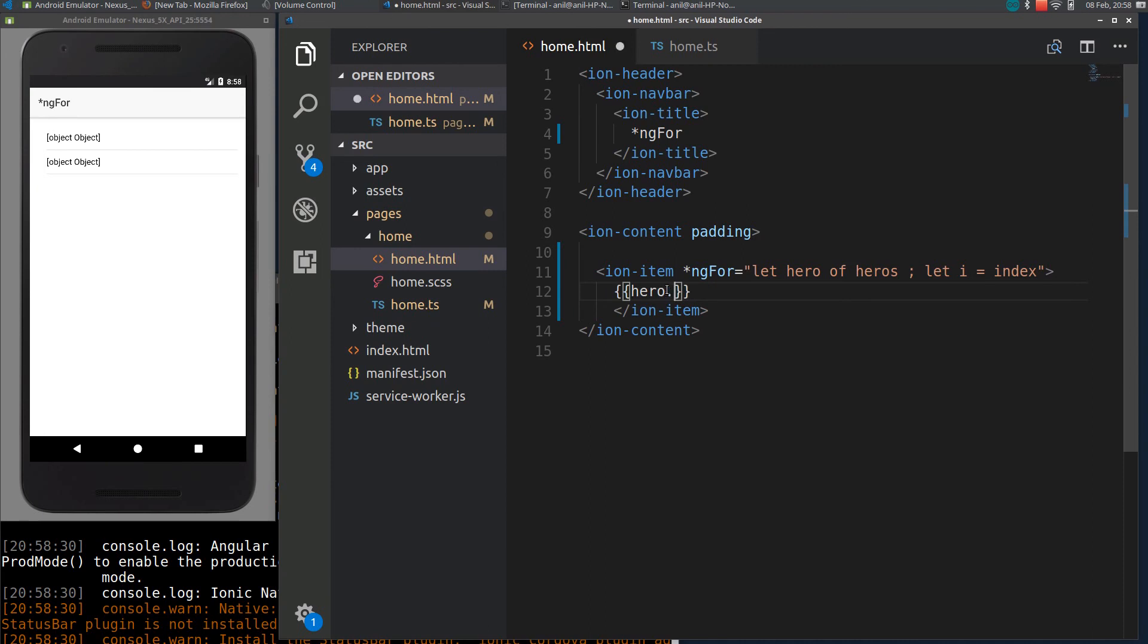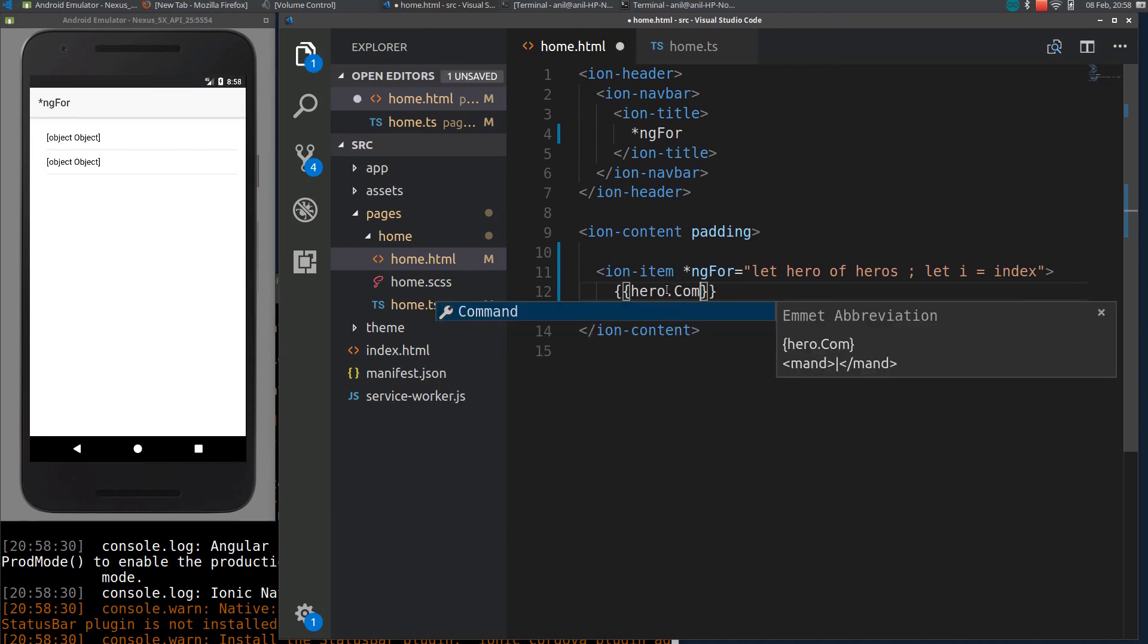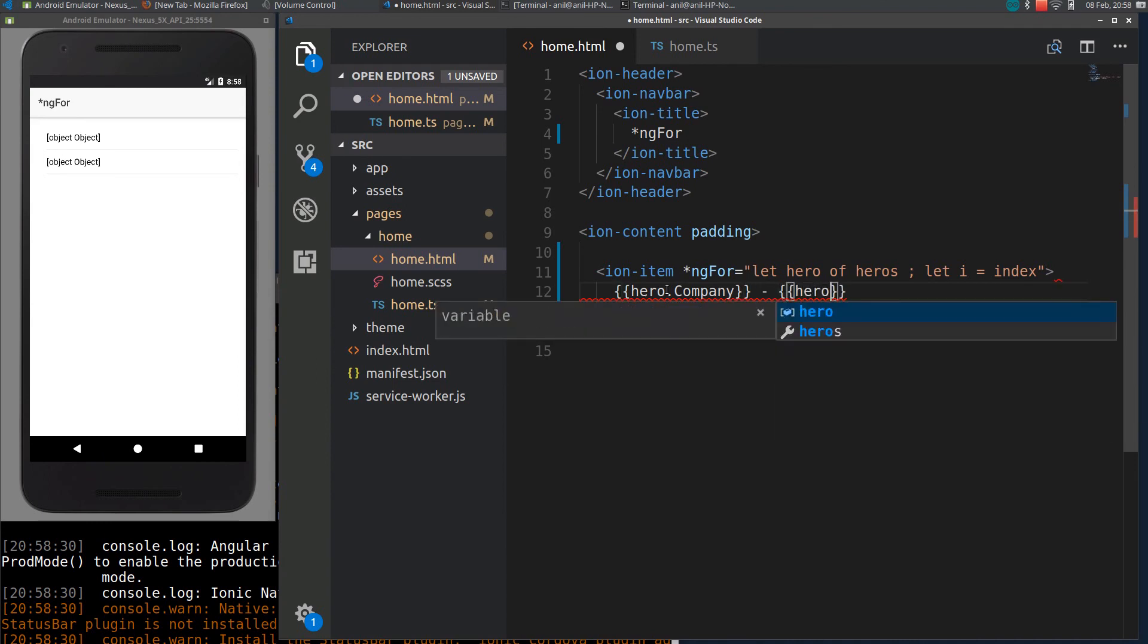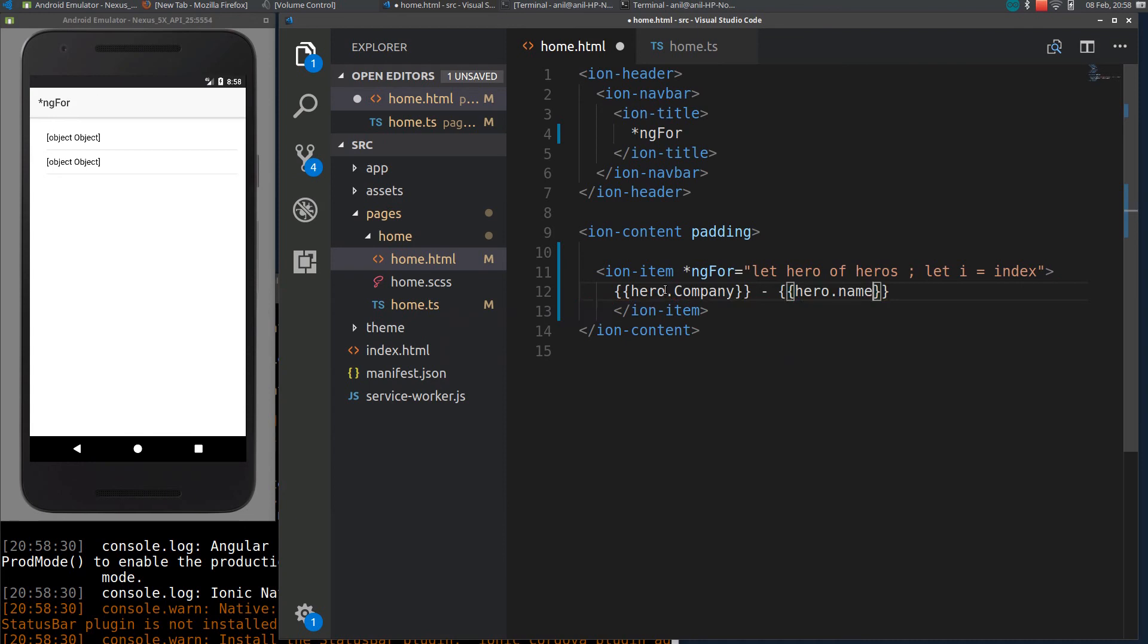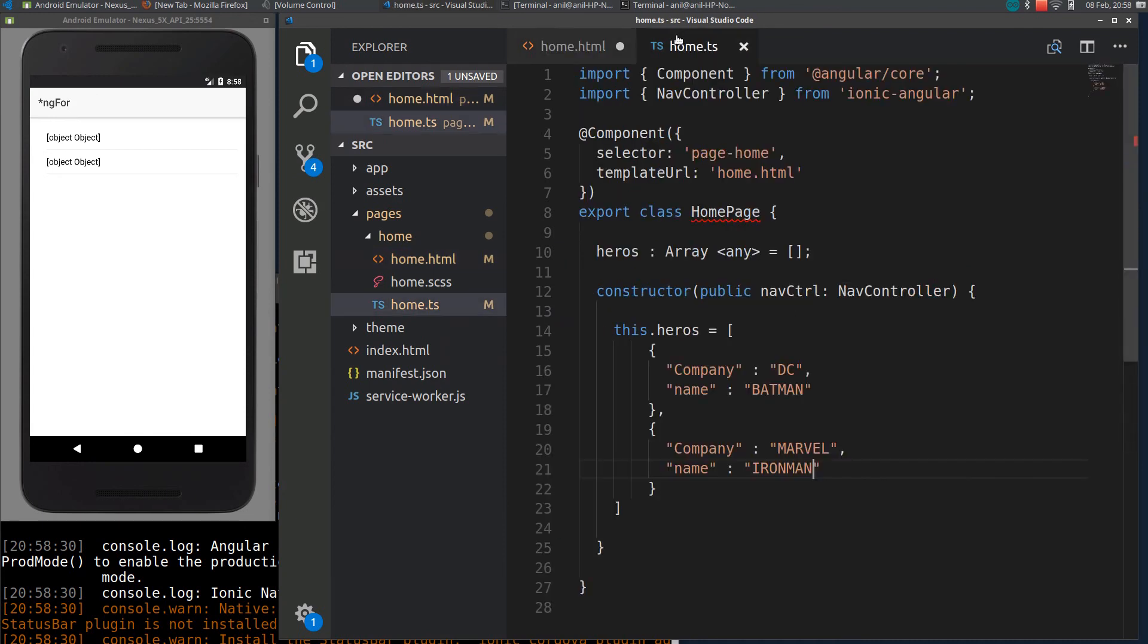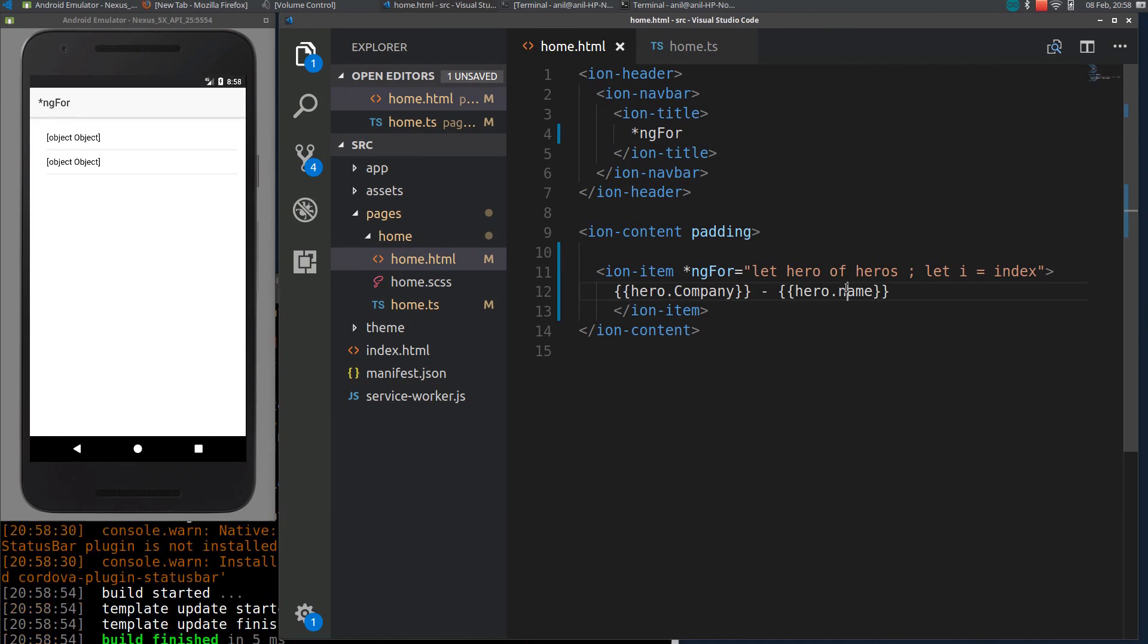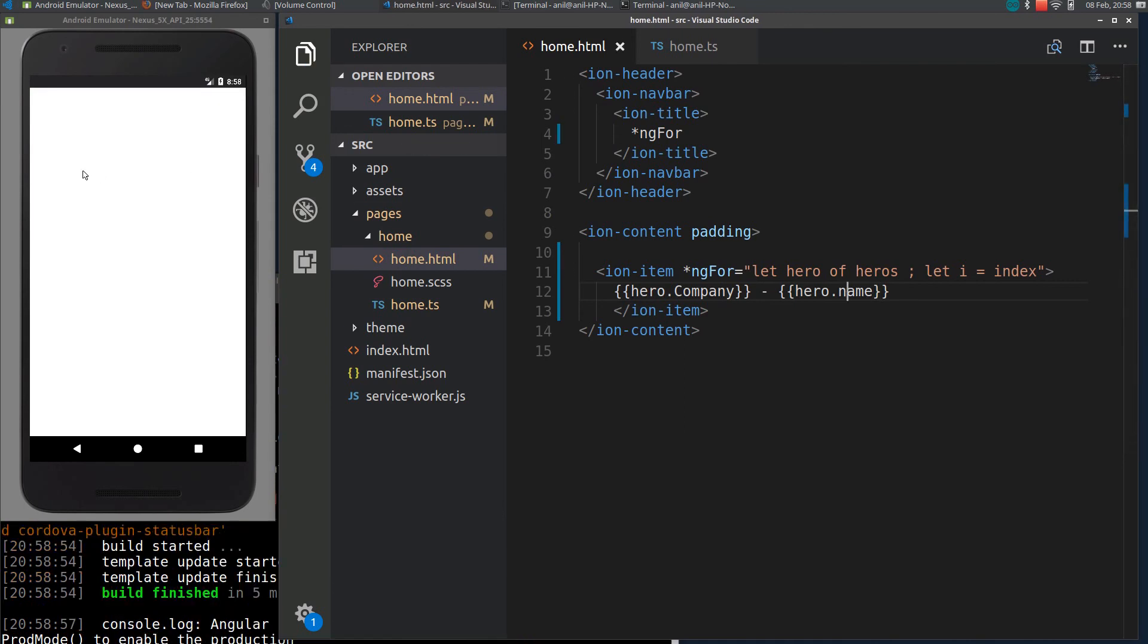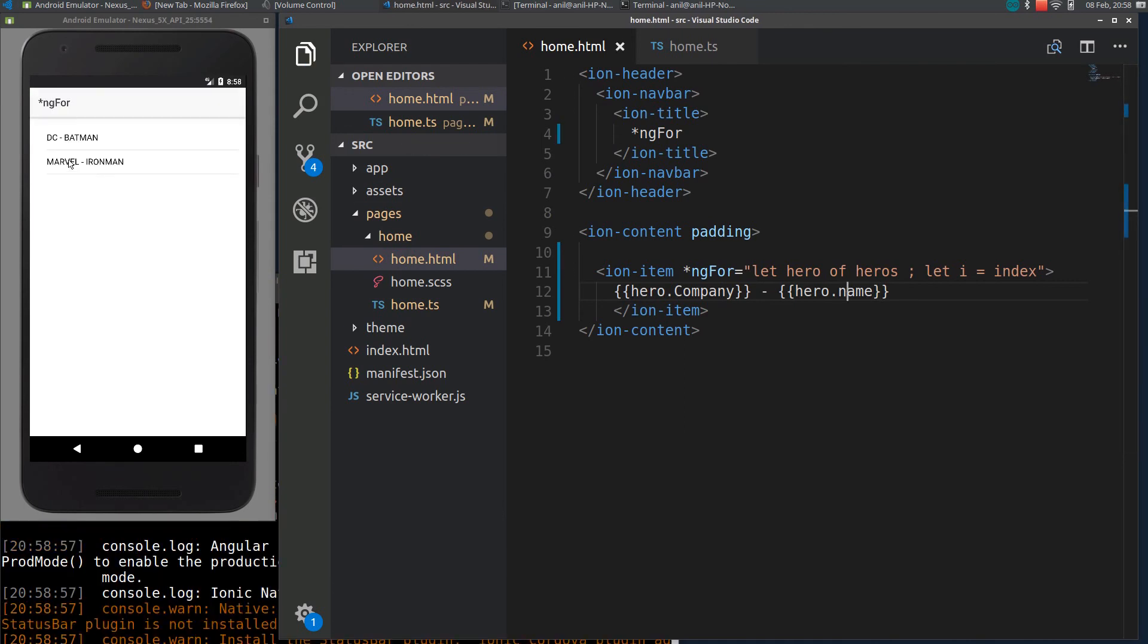What we can do is call it company, just put a name here: hero.name, company name. I will just reload it again. You can see company name followed by Batman.